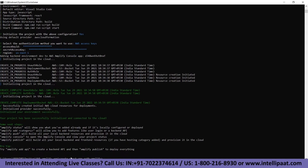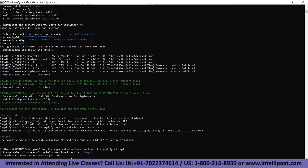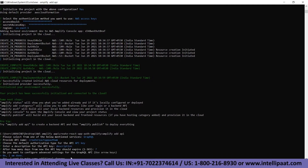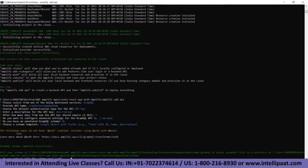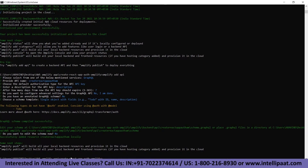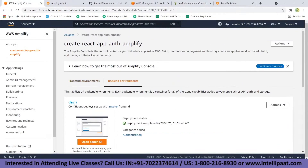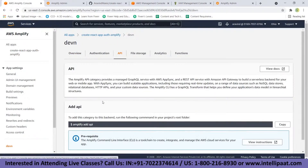Now let's add the GraphQL API to the default example. To add an API, run 'amplify add api' and select 'GraphQL.' Leave the default API name, enter a description for the API key, and press No when prompted. Once the API is created, you can go into the AWS Amplify console, click on 'Dev,' and see that our API has been added.